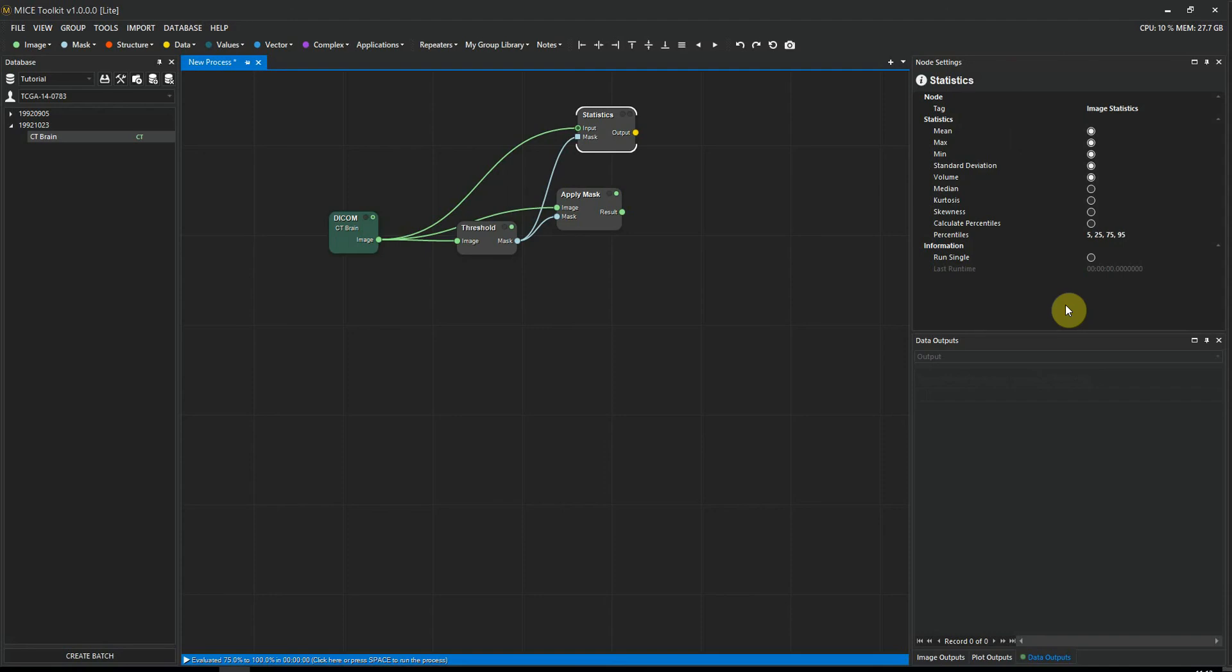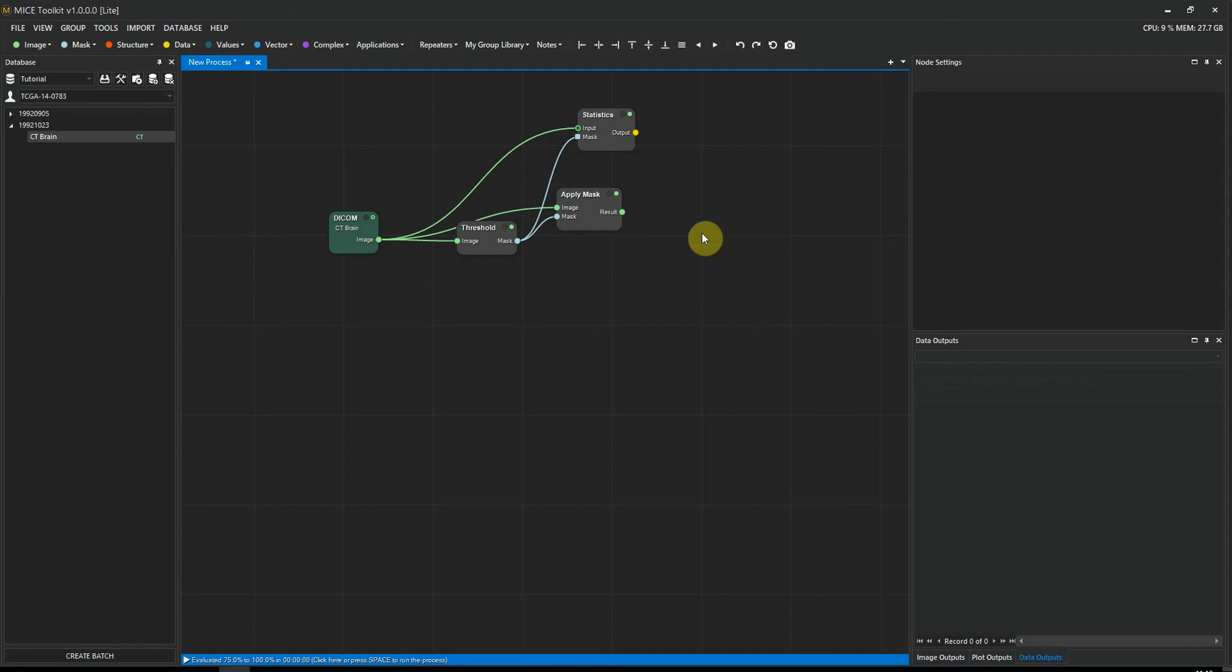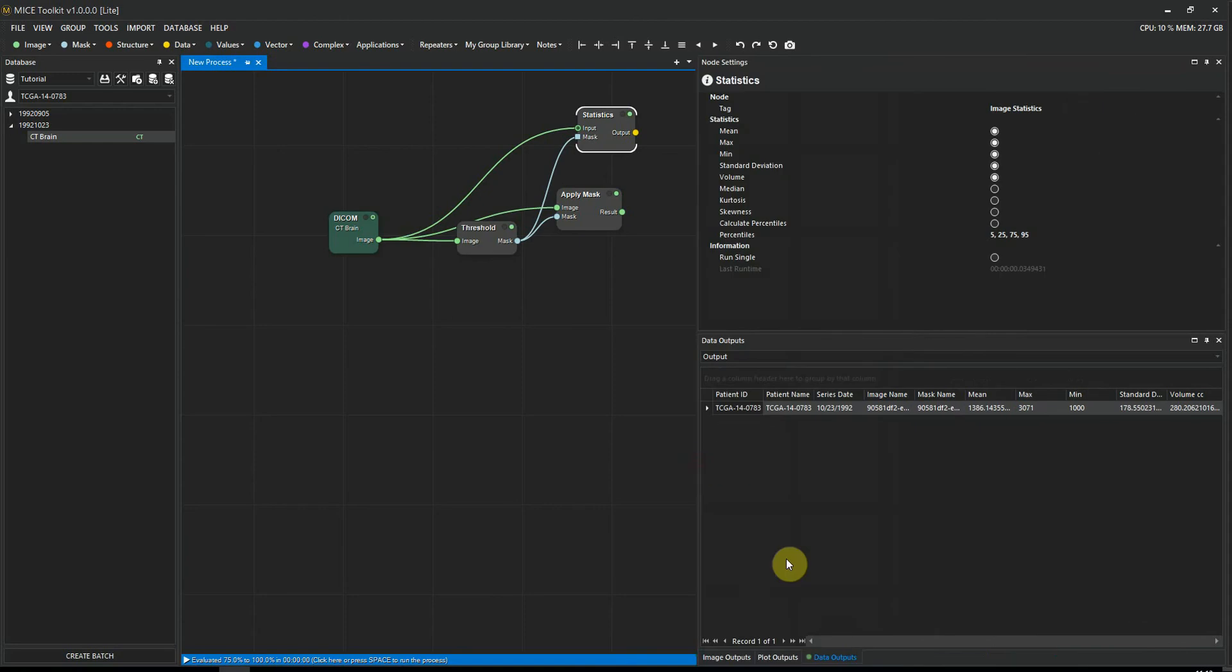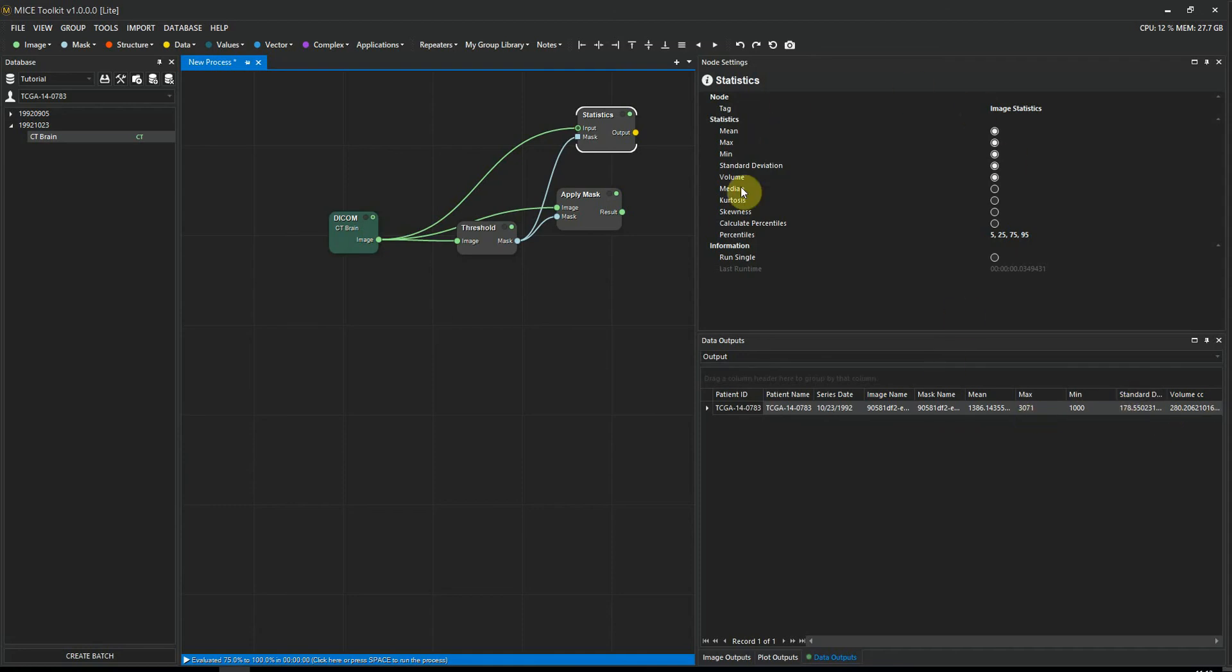This looks fine, so I'm going to hit spacebar to execute the workflow. If we highlight the statistics node now, we can get a glimpse of what the statistics look like by going to the data output panel. We can see the patient ID, the patient name, and some statistical properties that we selected to calculate in the node settings.